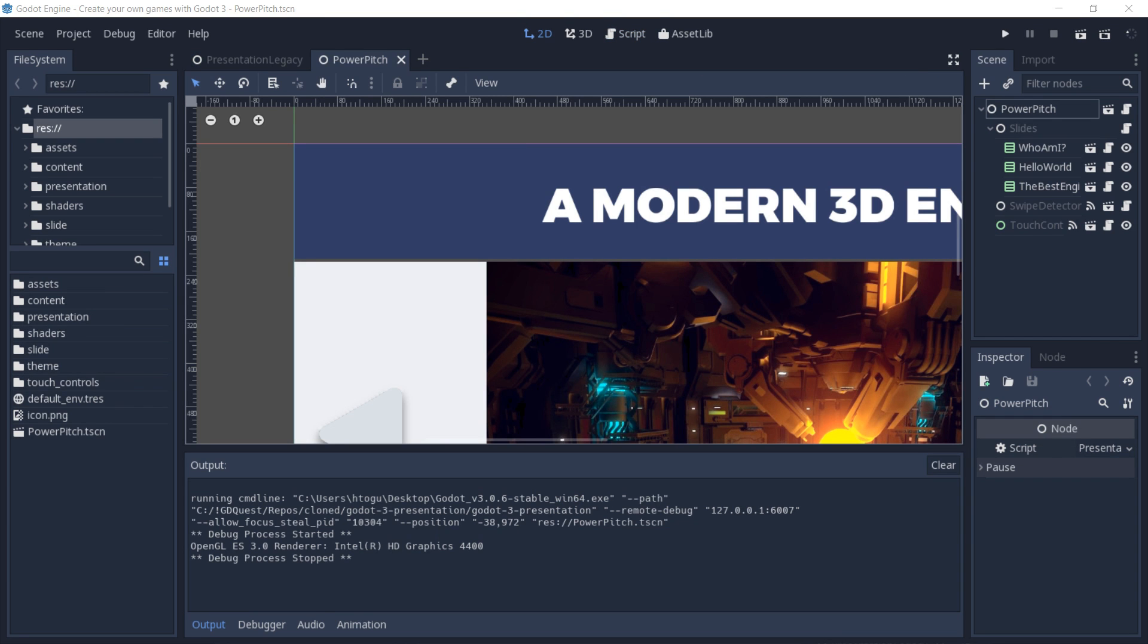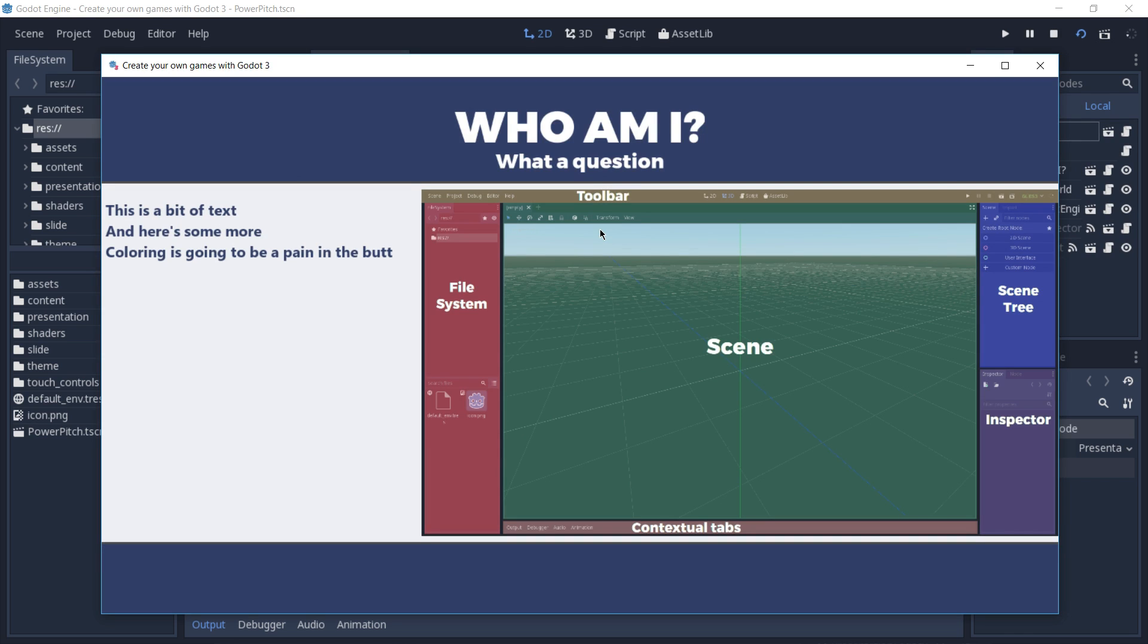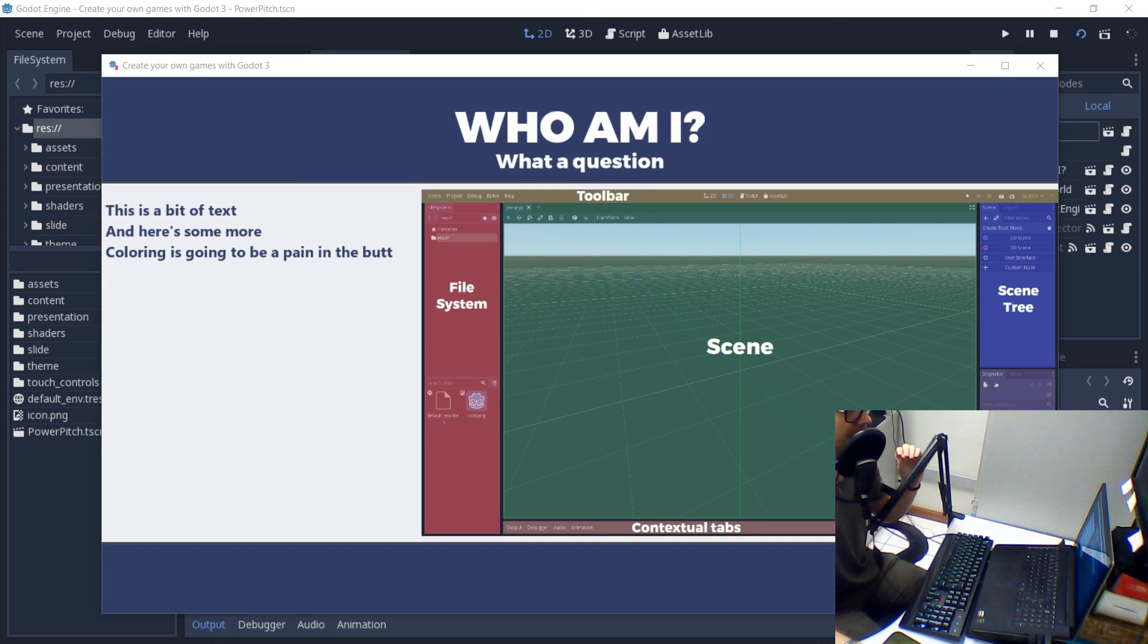Now just to give you an example of our script working, I have the Godot 3 presentation project here open, and I'm going to play the power pitch scene by pressing F6.